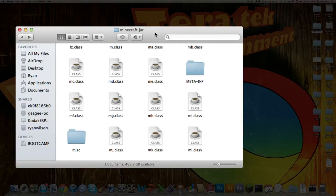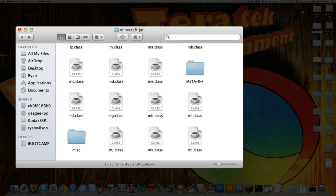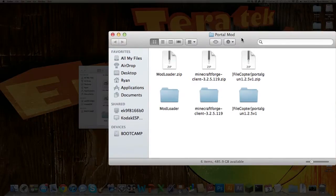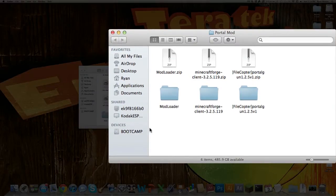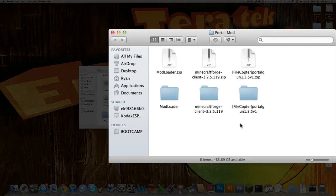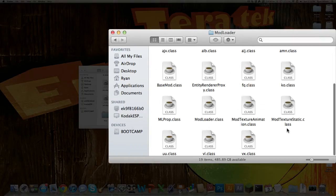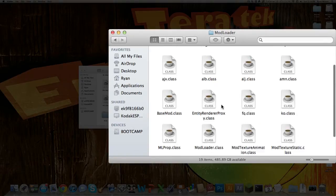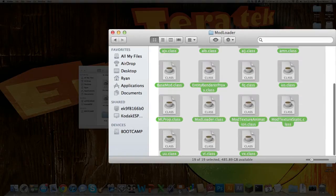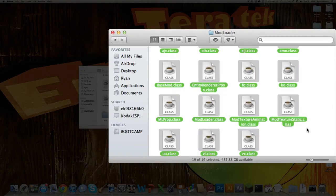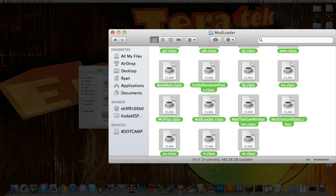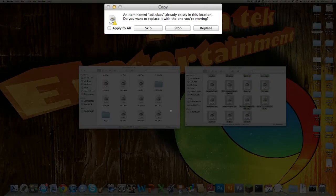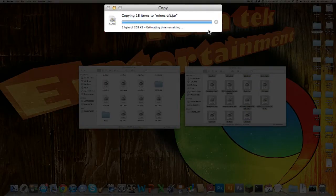Now you can start installing the mods. I have them all right here in just an easy-to-access area, which is really good to do, and it makes everything a lot easier. What you want to do is install modloader first. So double-click that, you'll see all these .class files. All you want to do is copy those, paste them into your bin folder, hit apply to all, and replace.